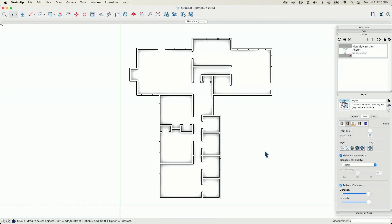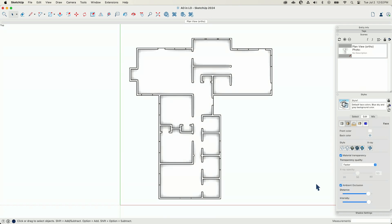I mean, if I look at the two of these, turn that off, turn it back on. I like that way, way more. So I'm going to go ahead and update my scene again.